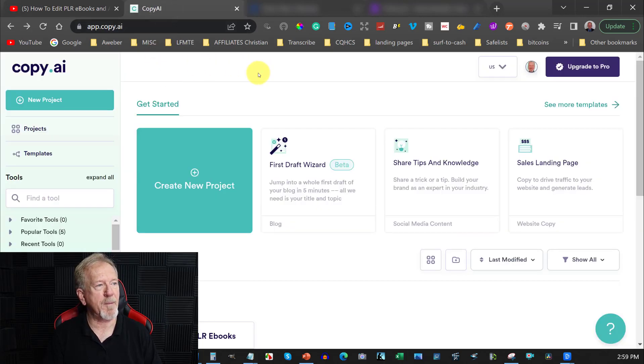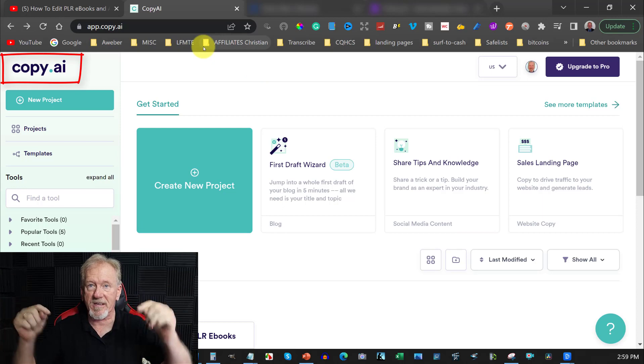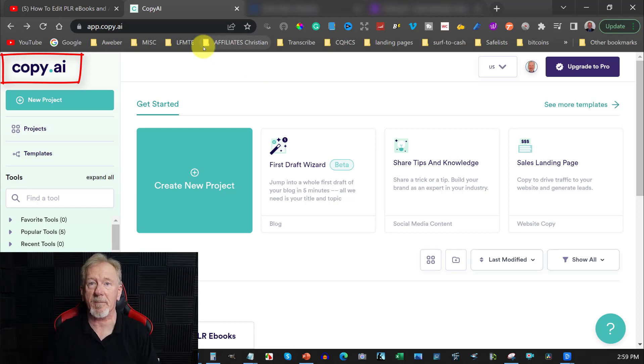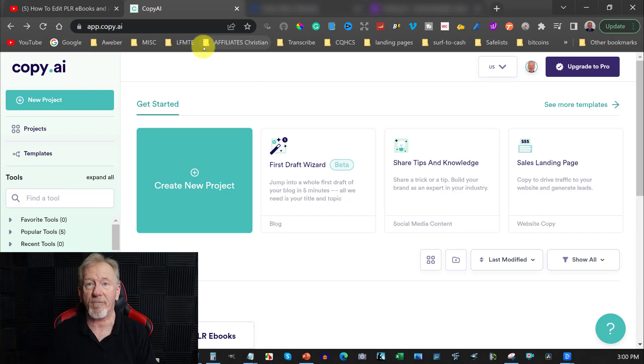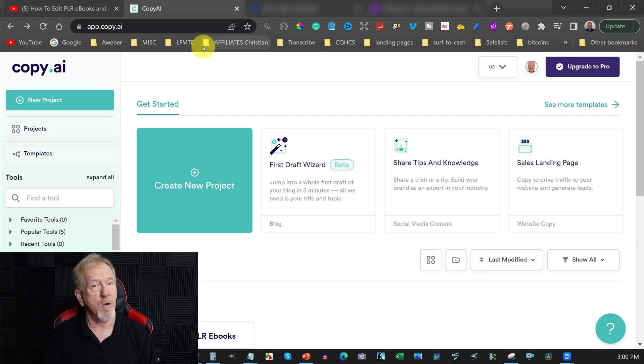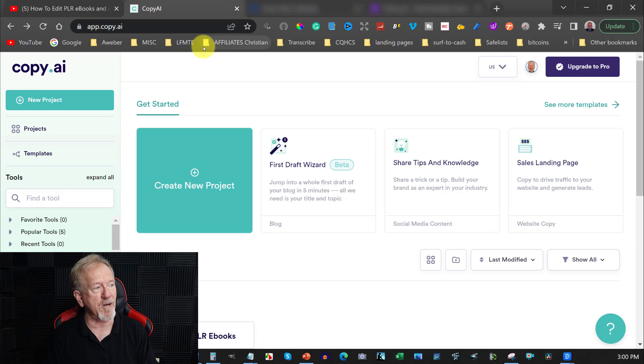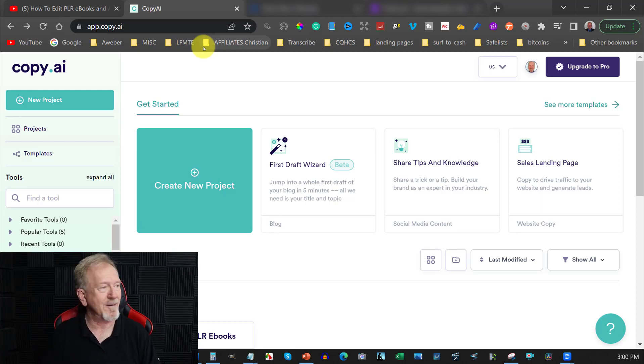Alright, now we're here at a place called Copy AI. Now I'll leave a link for this in the description down below. And if you join up, even if you start up as a free member, you'll be given 100 credits to start off with. Which is pretty good considering I've only used 3 credits to create that, which was really good.